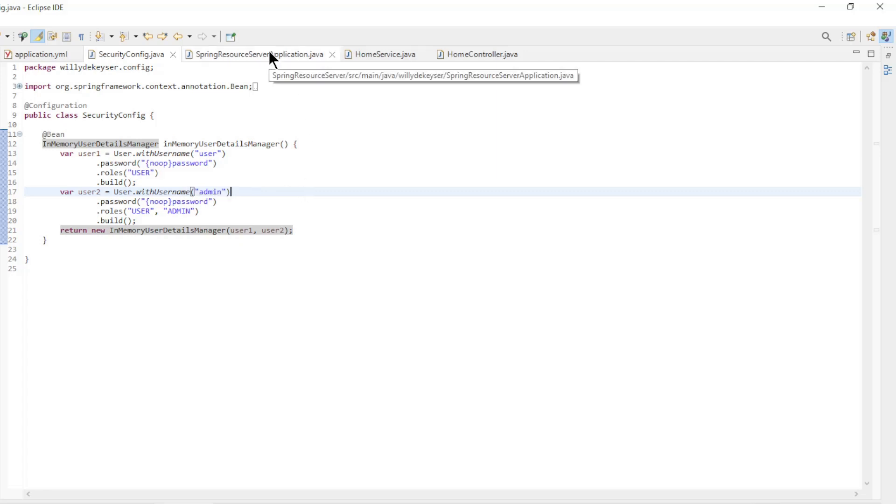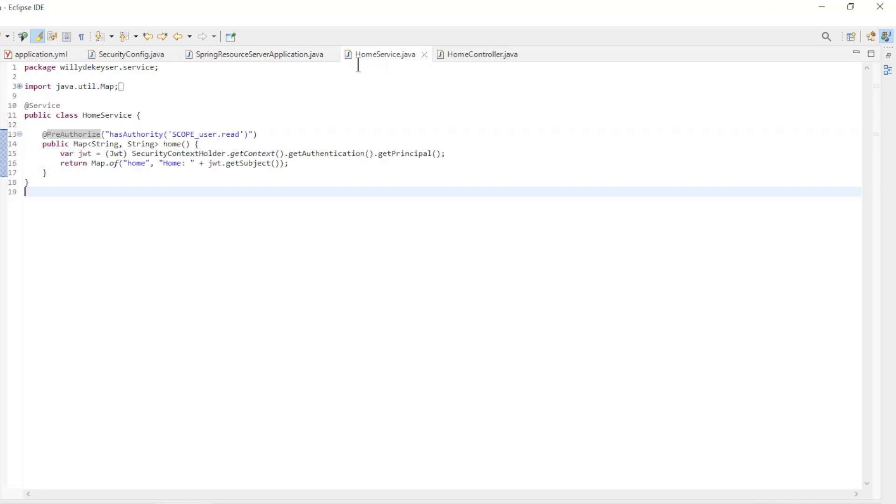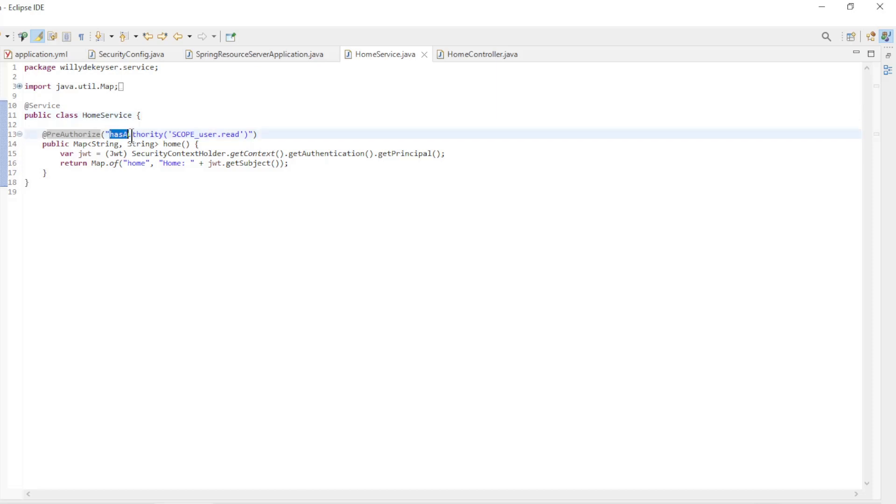We can now view the code of the spring resource server. In the main class we have the enable method security annotation. In the home service we use the pre-authorize annotation to secure the home method and make it accessible only to a user with the user read scope.